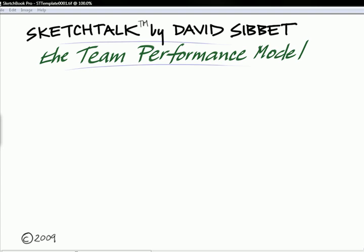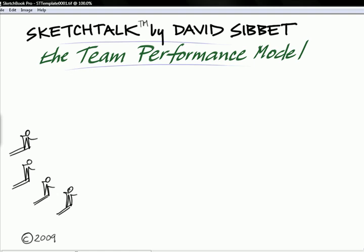Hello, I'm David Sibbet, and this is a little sketch talk on the team performance model and how it came to be illustrated the way it is in the well-known bouncing ball format. The story begins back in the 1980s when I was operating on the East Coast and offering a workshop in graphic facilitation. I've been working for quite a while facilitating many kinds of groups using visuals to help them do organizational development and teamwork and planning.